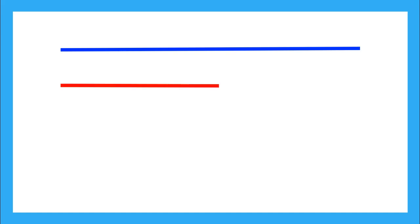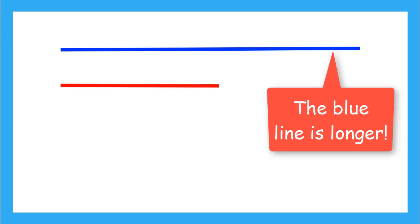Now, what can we observe about the blue line compared to the red line? We can see that the blue line is longer than the red line.